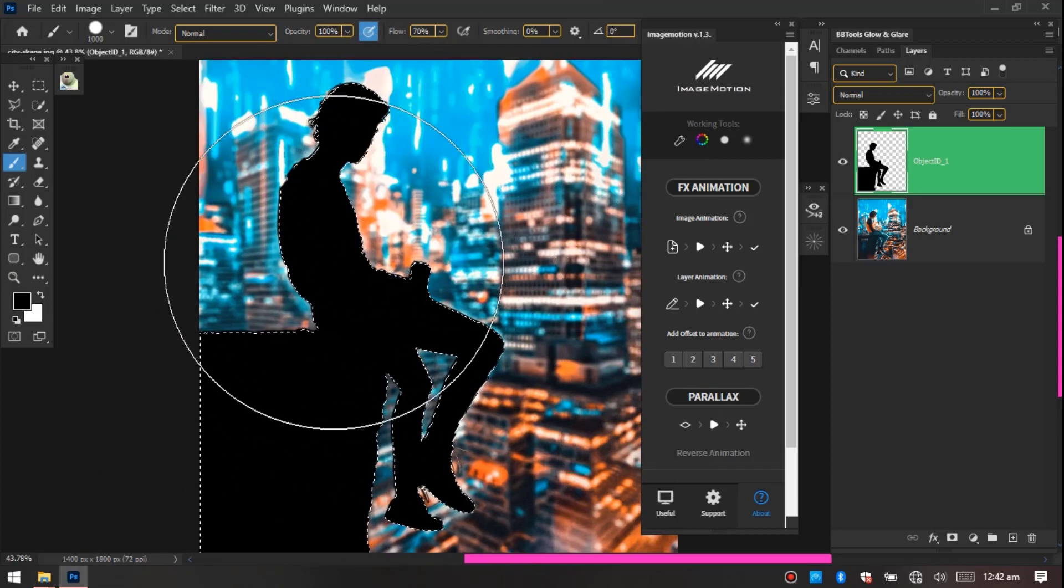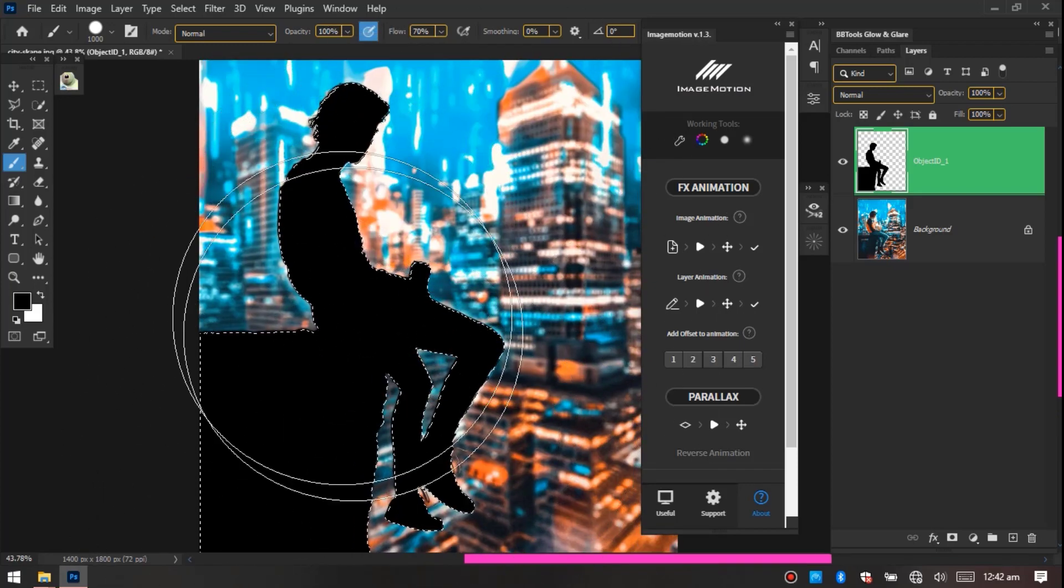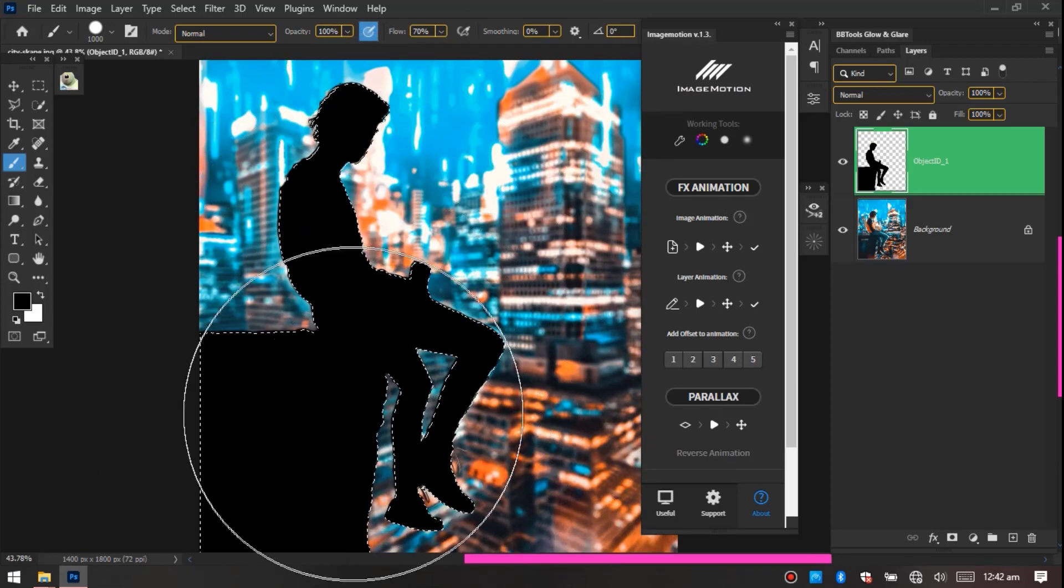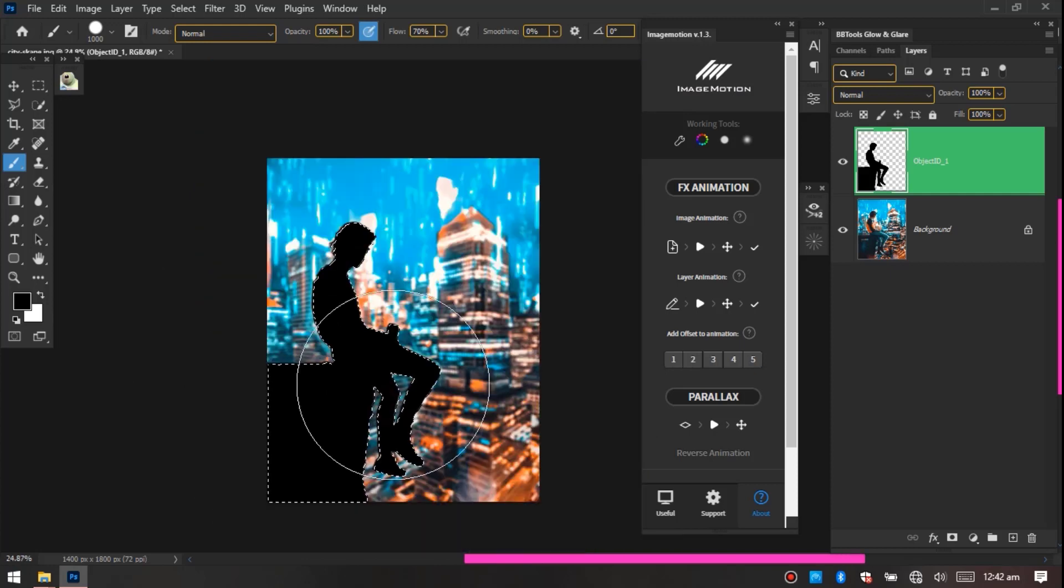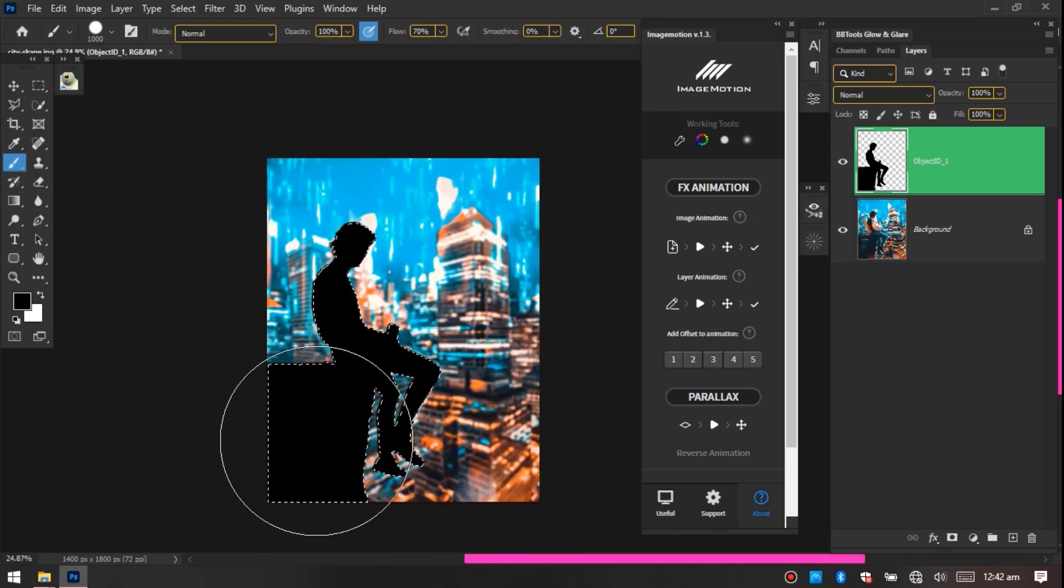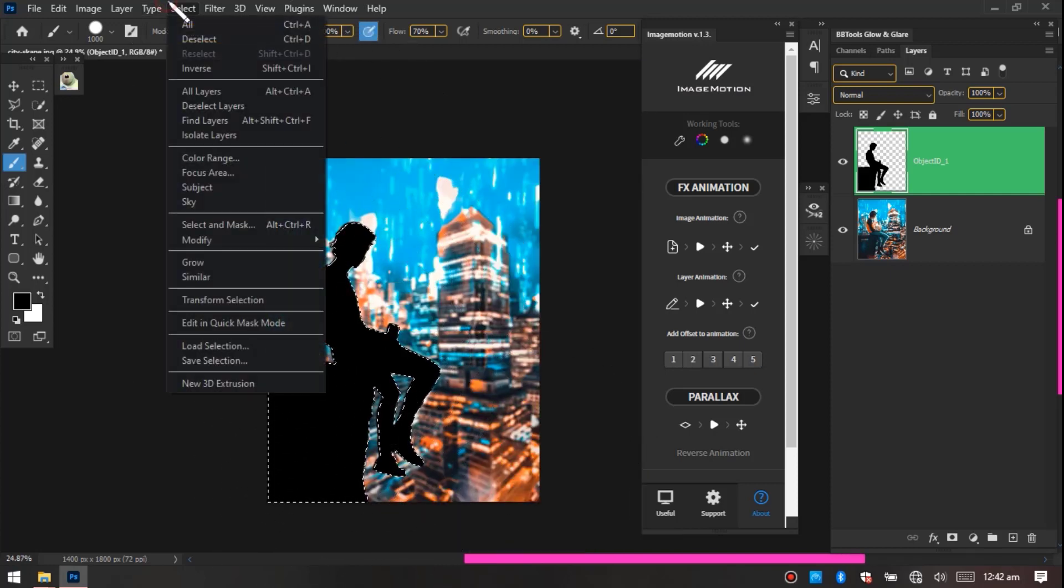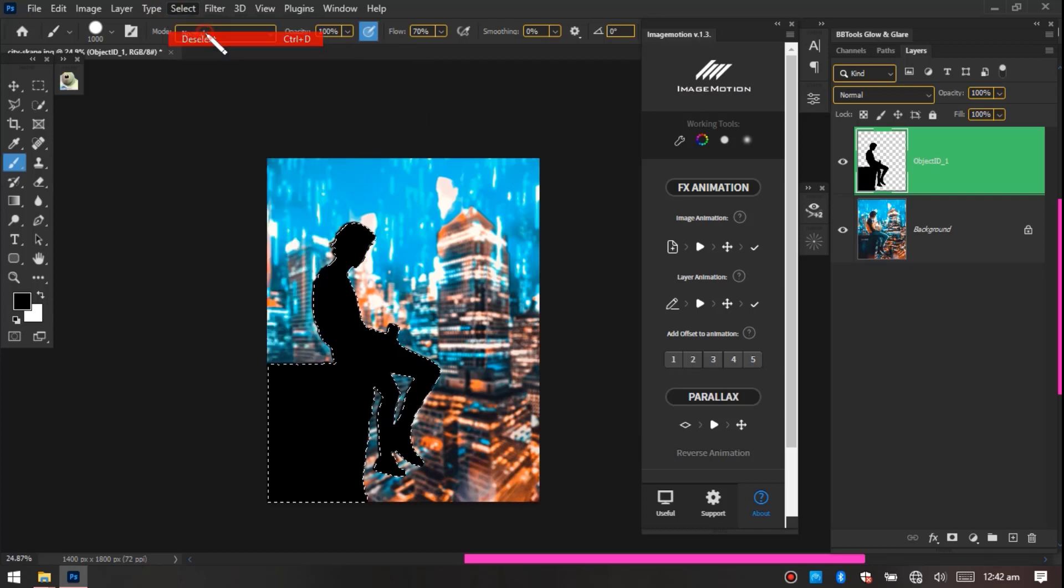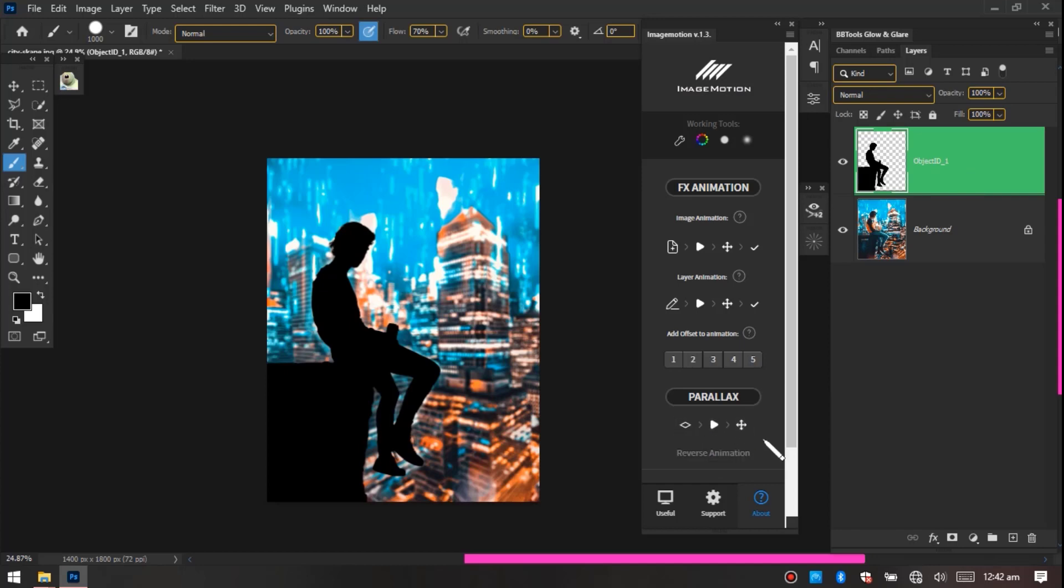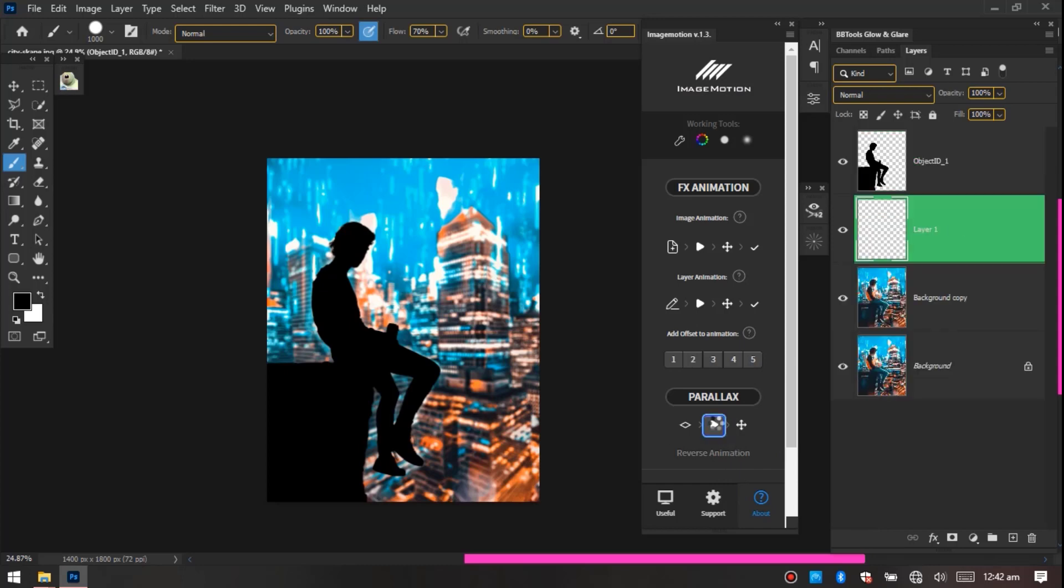Now go to Select and go to Deselect. Now on this object layer, let's go back on the layer, go to the middle one and just click here. The software is going to process everything for us.